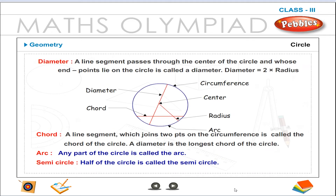Diameter. A line segment that passes through the center of the circle and whose end points lie on the circle is called a diameter. Diameter is equal to 2 times the radius. A line segment which joins two points on the circumference is called the chord of the circle. A diameter is the longest chord of the circle.